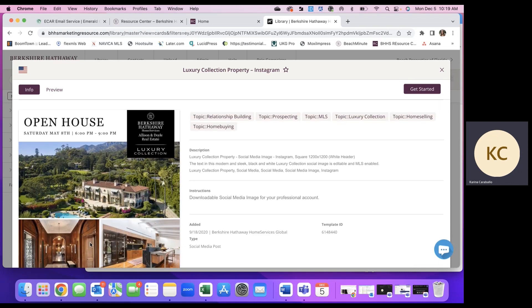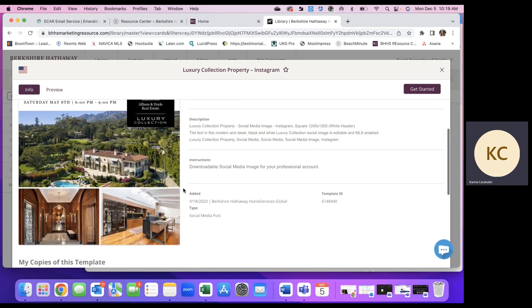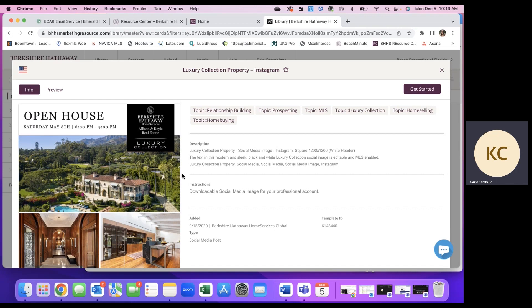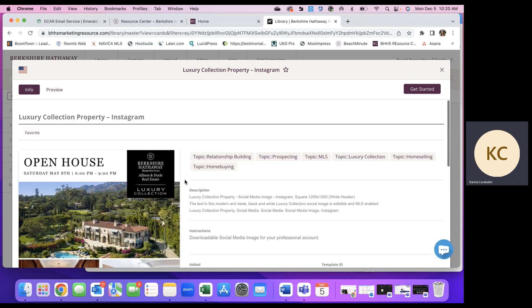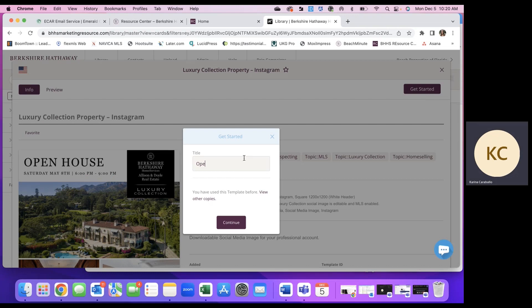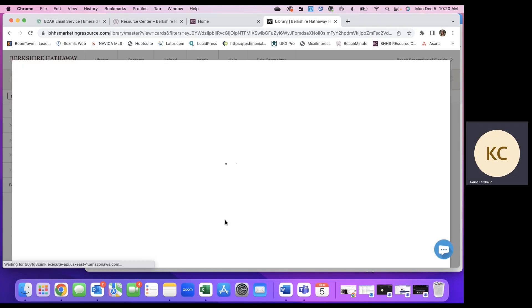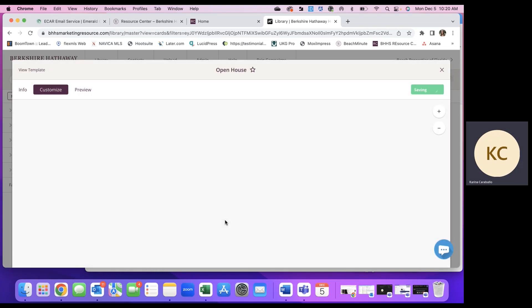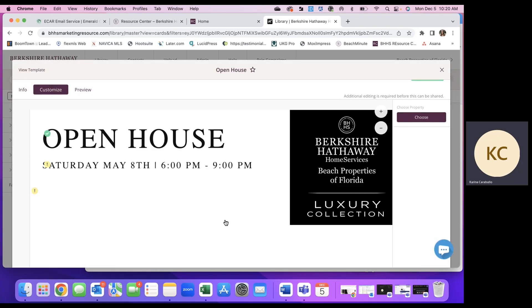So the social graphics in resource center, those are going to be PNG or JPEG files versus attaching a PDF. So just keep that in mind, but we can go ahead and get started. Name the template, open house, and get to customizing.